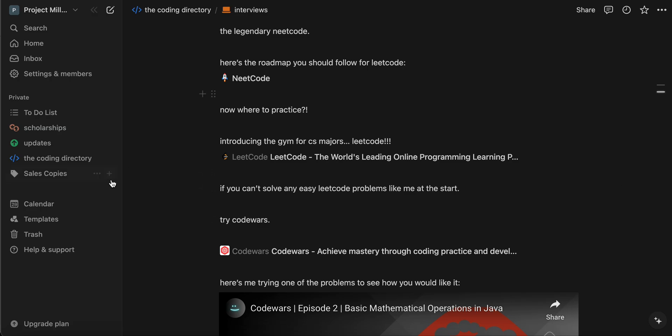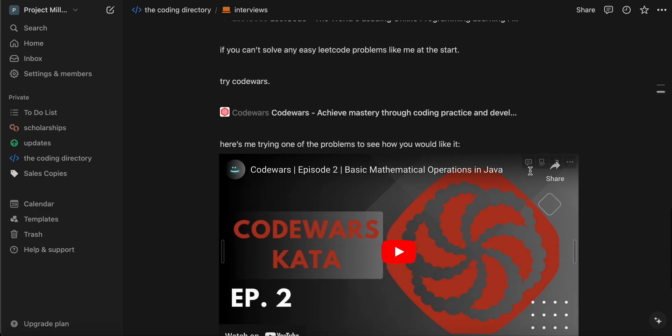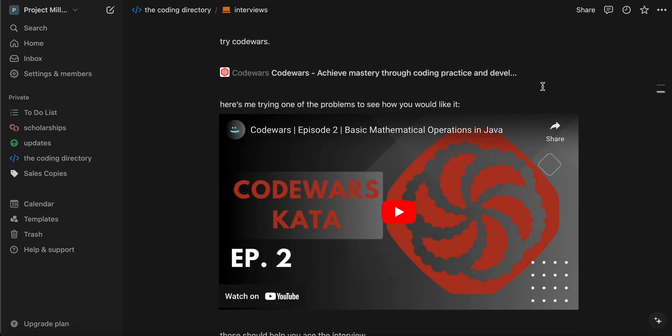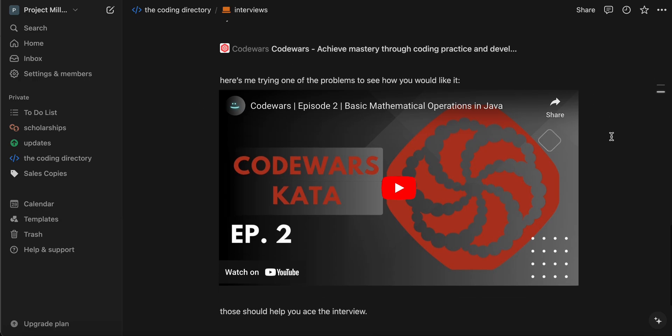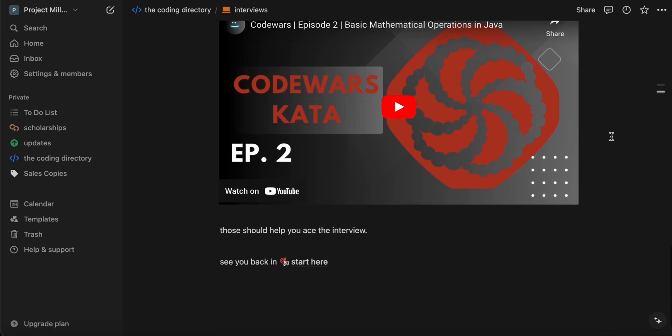If you can't do LeetCode problems, I recommend you literally just go in and do a LeetCode easy — do TwoSum. Just search it up: T-W-O-S-U-M. If you can't do that one or any other easies, then what I would recommend is to do CodeWars. It's basically like an easier version of LeetCode, and I would recommend going through with that.